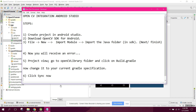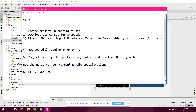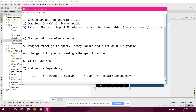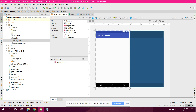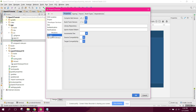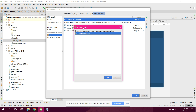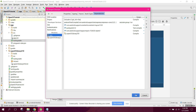The next step is to add the module dependency. Go to File > Project Structure > App > Dependencies, click the plus button, and select Module Dependency. Select the OpenCV library module and click OK.